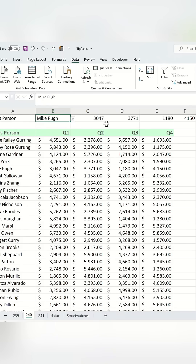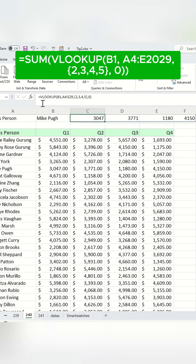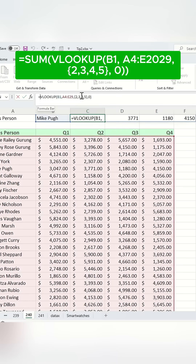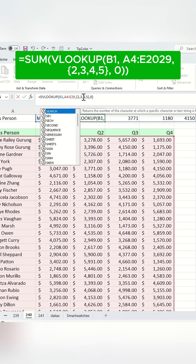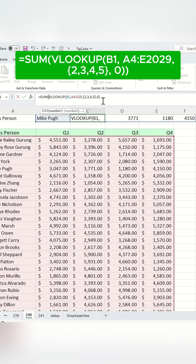To calculate the total sales, wrap the VLOOKUP formula with the SUM function like this. This adds up all the sales values for the selected person.